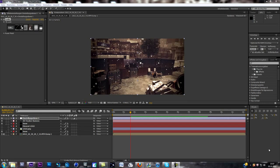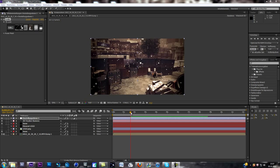Yo guys, Phil here and today I want to welcome you to another tutorial. Today we're going to learn a pretty sick effect — especially for the winter time and Christmas time. So if you want to do a Christmas themed edit or winter themed edit, this tutorial is actually pretty perfect for you.